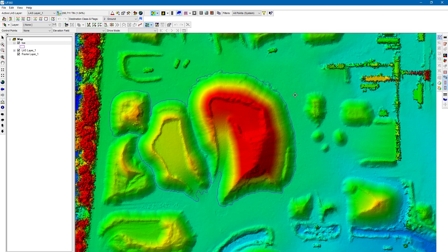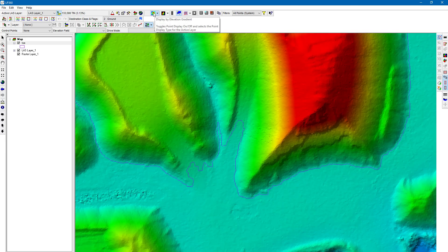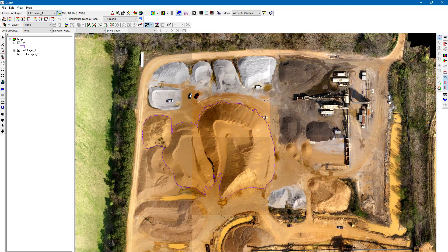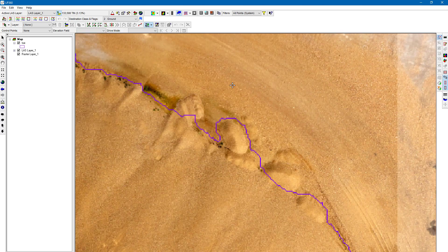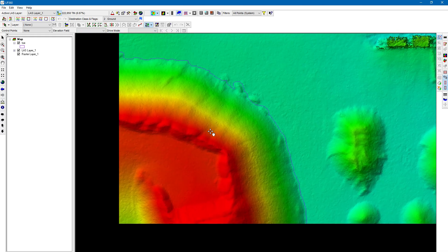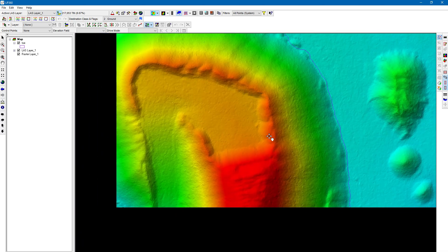I've used the toe extractor point cloud task to create this toe. I can already see we have a few issues — toggling the last display off, I can see that the toe is running up the ramp there a little bit. I also see another issue where we might have some material on the edge that we've left out of our potential volume calculation.